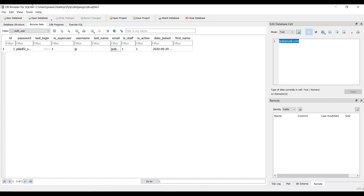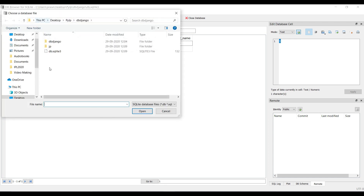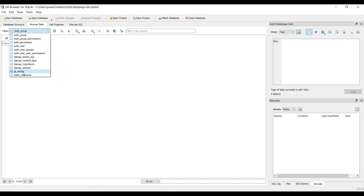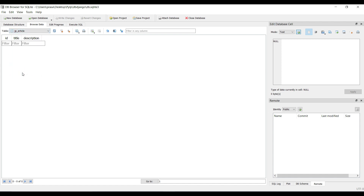Now I will load my data — browse data, open database. I will create a JP article entry and fill in the empty fields to insert the data.